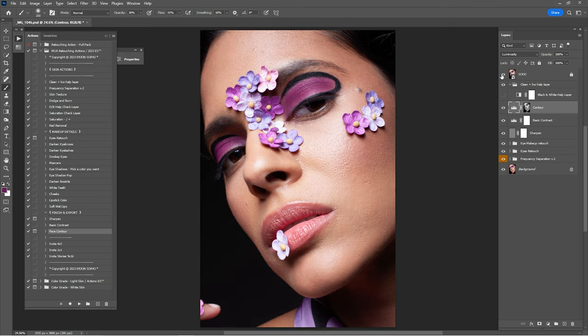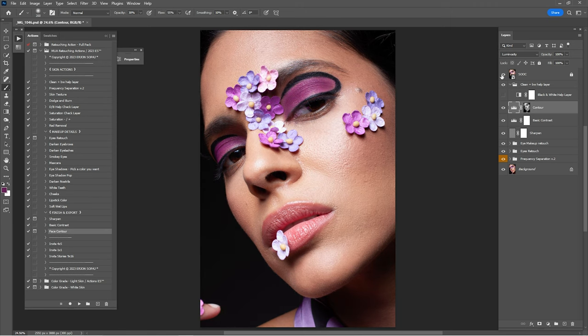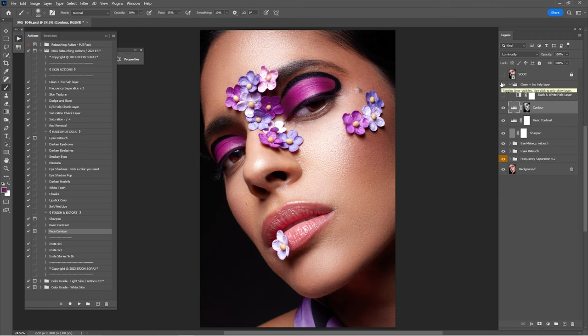So this is before and this is after the retouch — that's it for this video tutorial. Please don't forget to check all the links down in the description because you will find the raw file and the retouching actions. See you guys in the next one — peace!